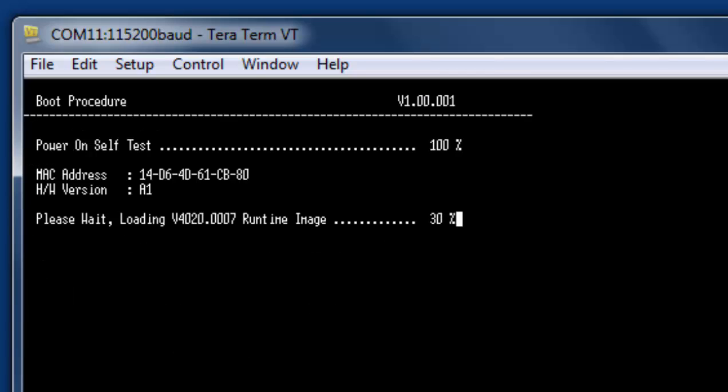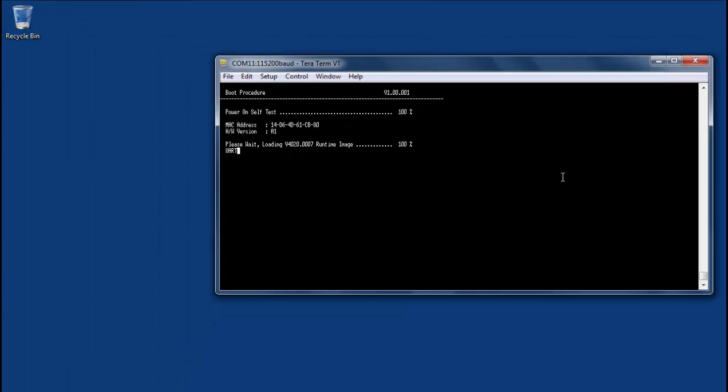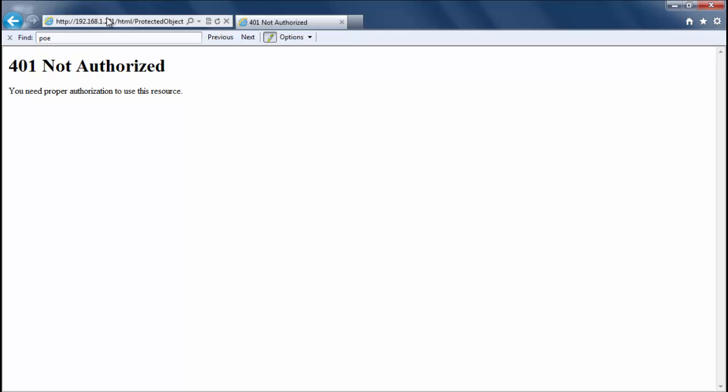Now once the switch is rebooted we'll be set back to factory defaults and once we're back to factory defaults we'll restore the original config or our production config from our config file we saved earlier. So our switch is completed rebooting so let's try to log in now.